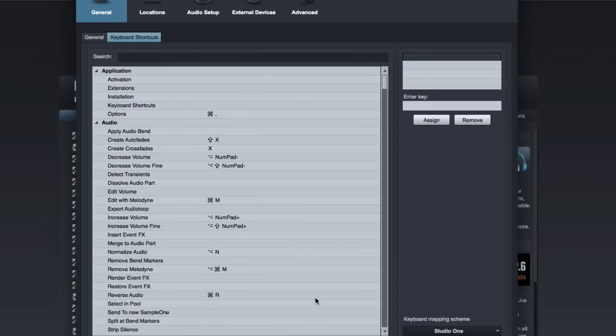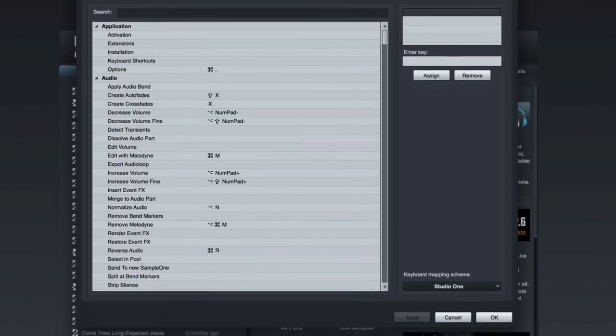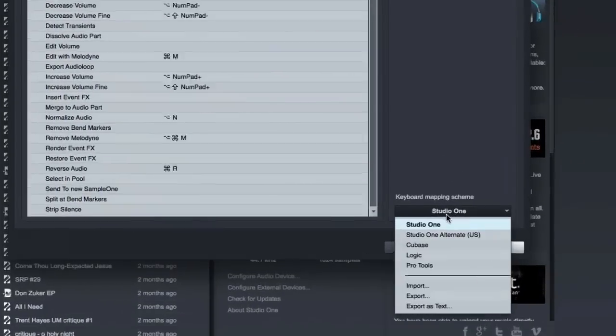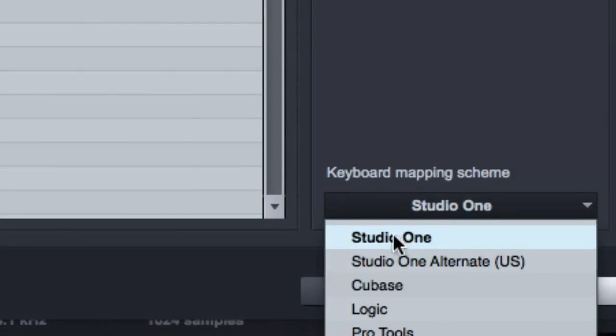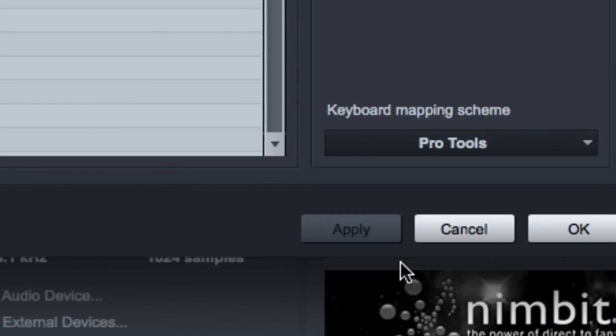I would recommend not customizing a whole lot. You can really just get lost in that and not really make any music. I would recommend coming over here and making sure that you have Studio One selected. Now if you're just migrating over from Pro Tools and you don't know the first thing about working in Studio One, you can select the Pro Tools keyboard mapping scheme, which essentially a lot of the familiar keyboard shortcuts that you're used to from Pro Tools will now be mapped in Studio One.